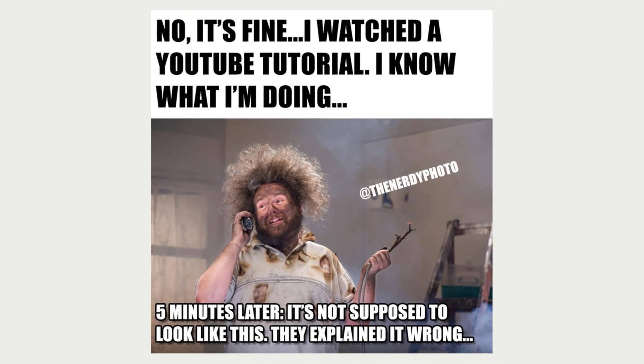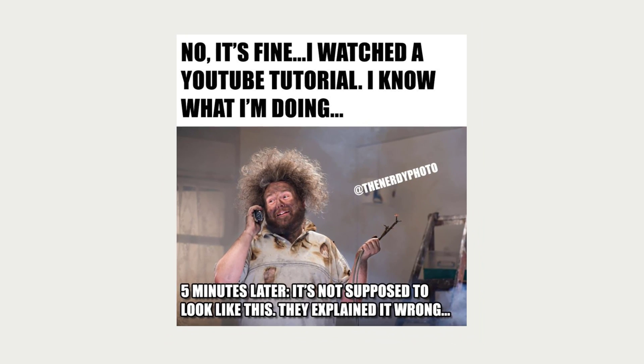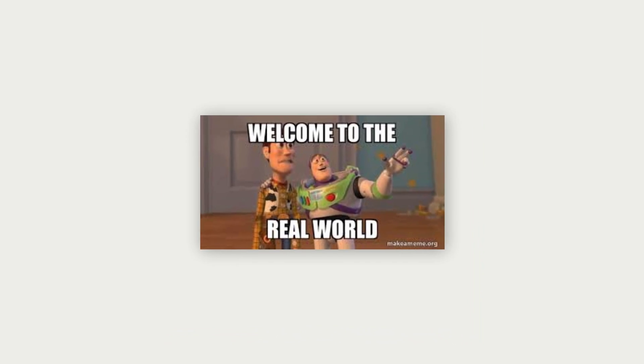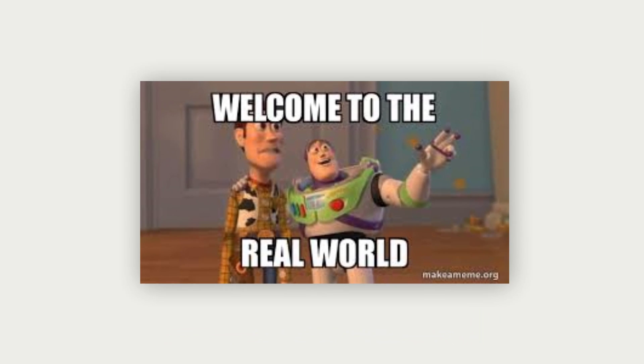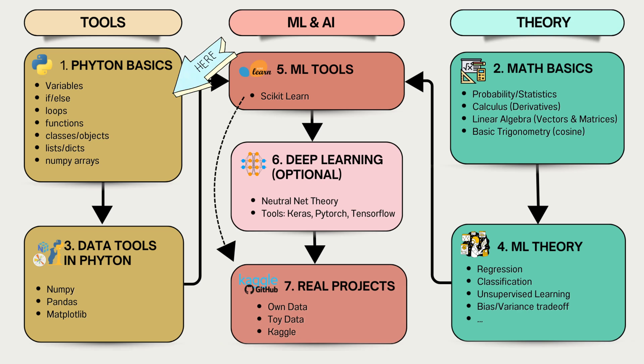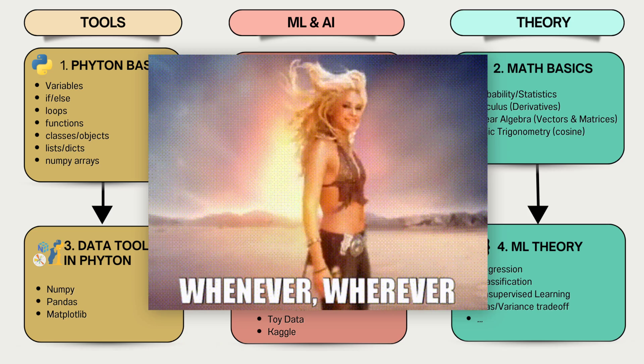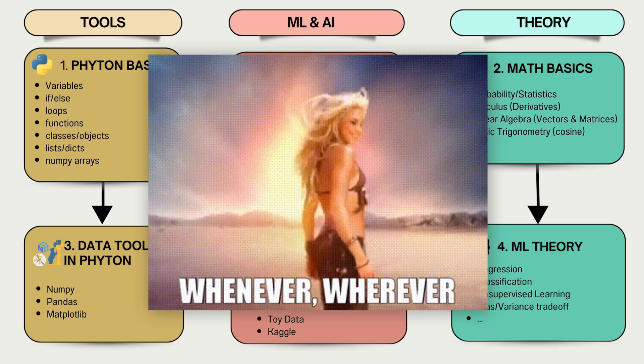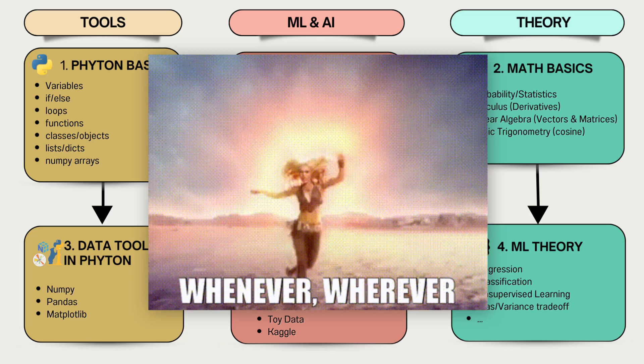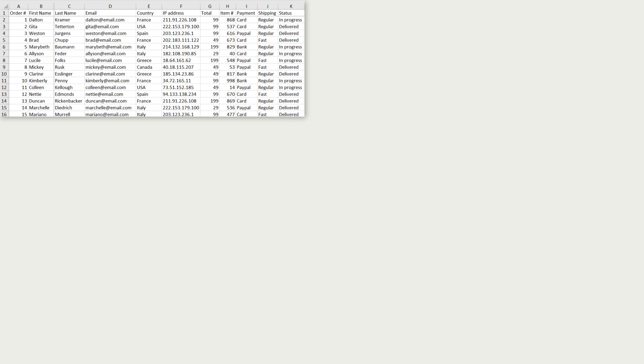Since now you have worked on some tutorials with toy datasets, it's time to get your hands dirty and work on some real-world datasets. So you can start working on real data projects at any point during your journey, and maybe anytime you learn a new concept or algorithm, you can already try your luck with some real data or you wait until you have done tutorials for all the important algorithms to start.